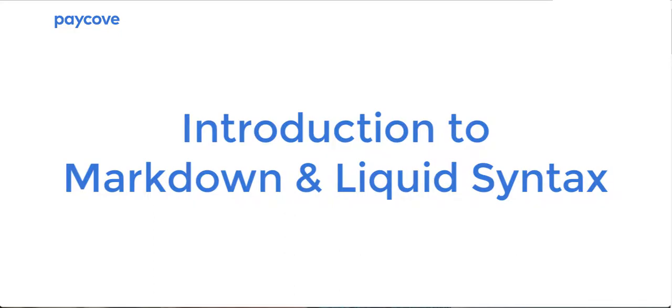Today we're going to go through a brief introduction of Markdown and Liquid syntax. Once you get a better understanding of these two formatting syntaxes, you'll be able to apply them to your template to personalize it even more.